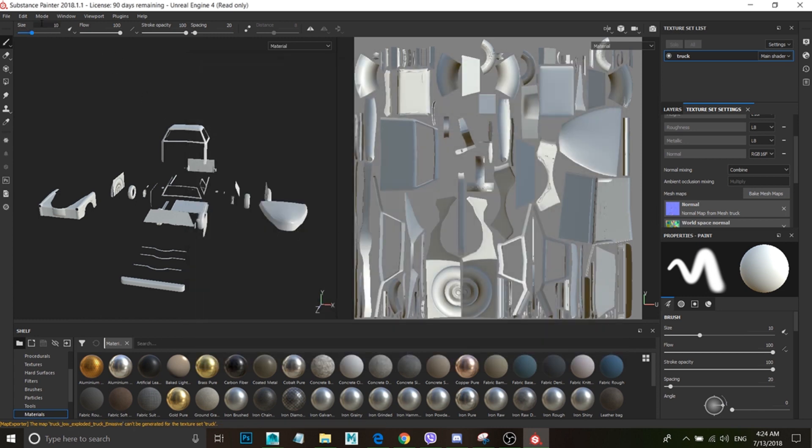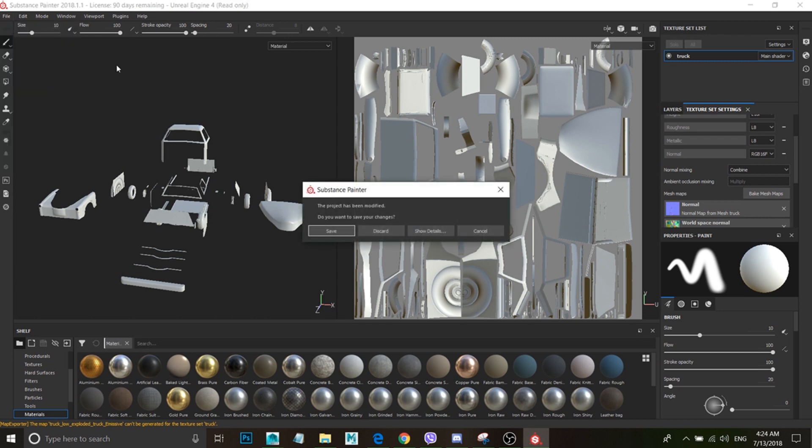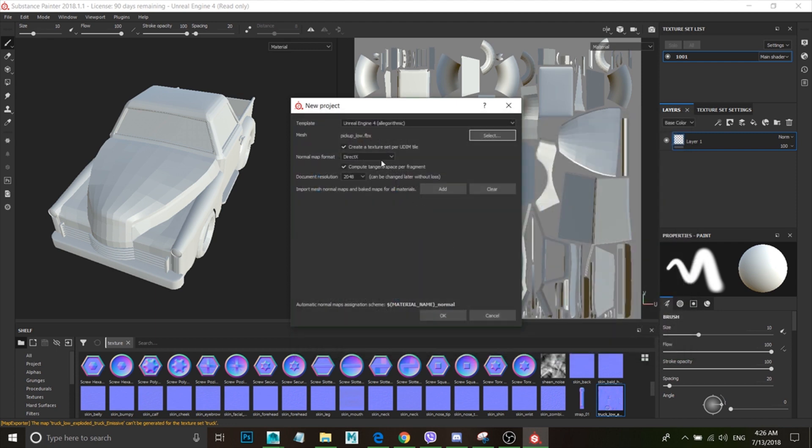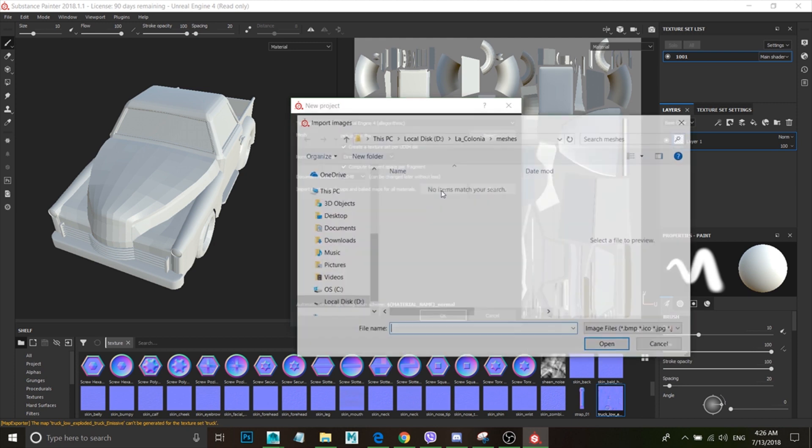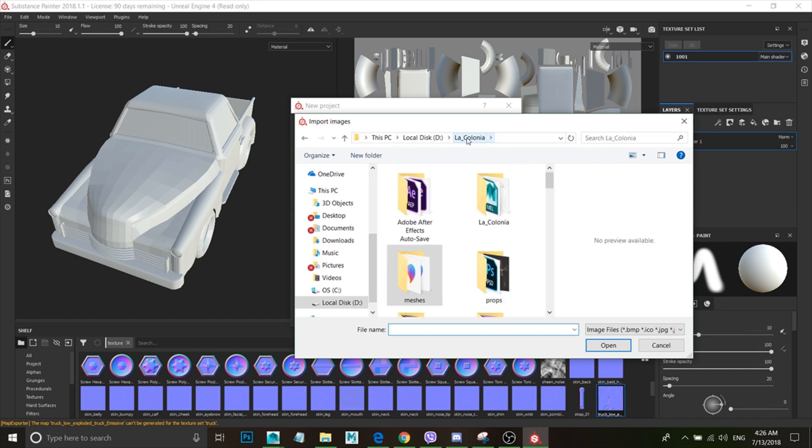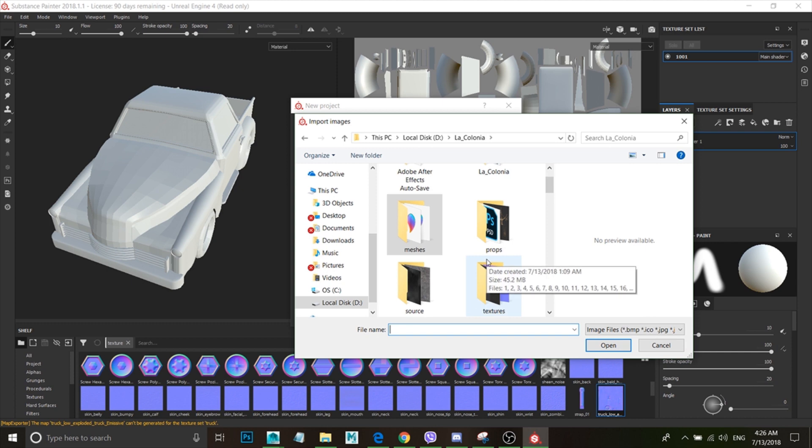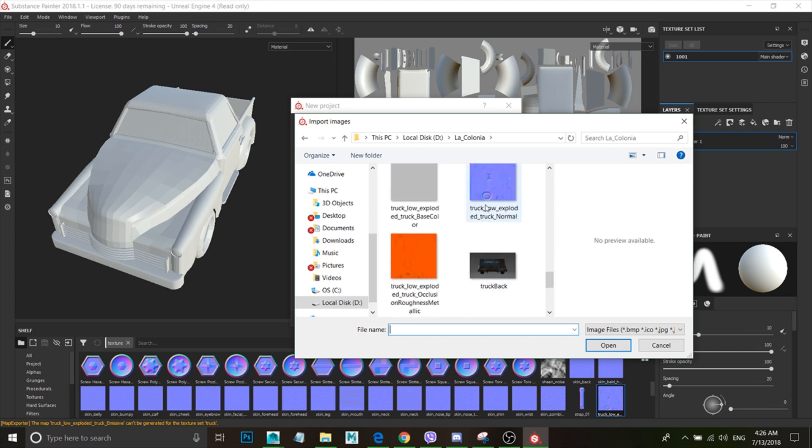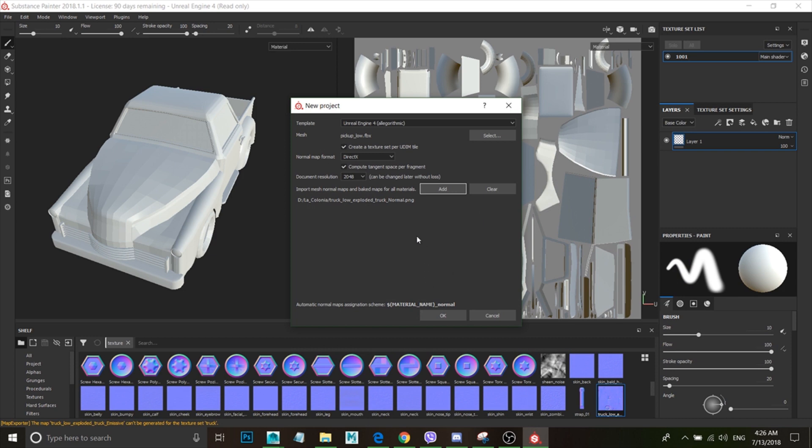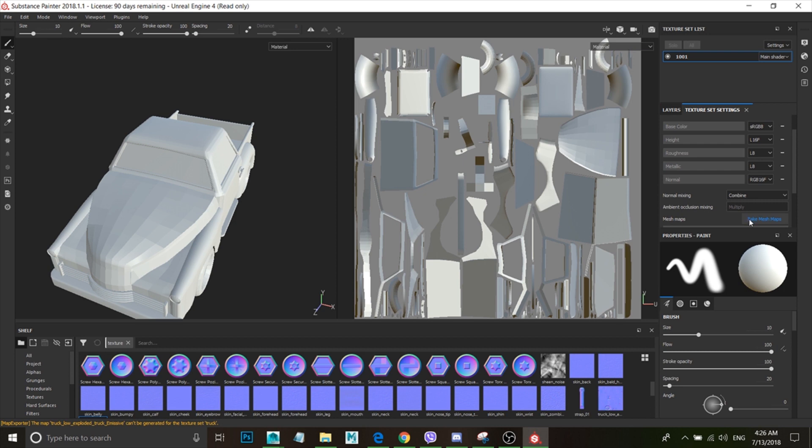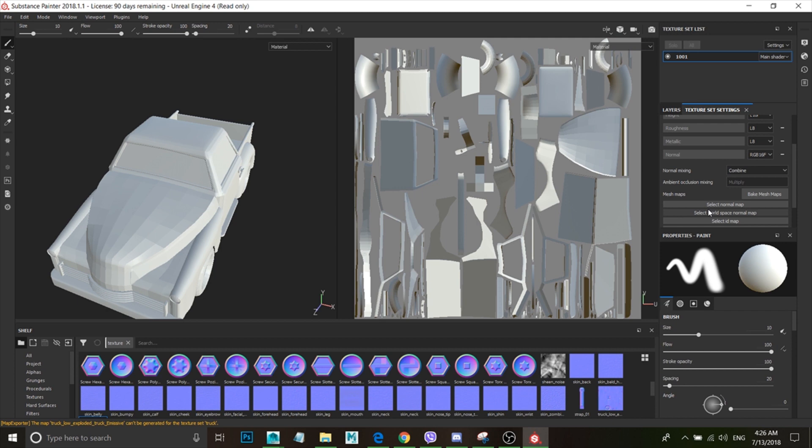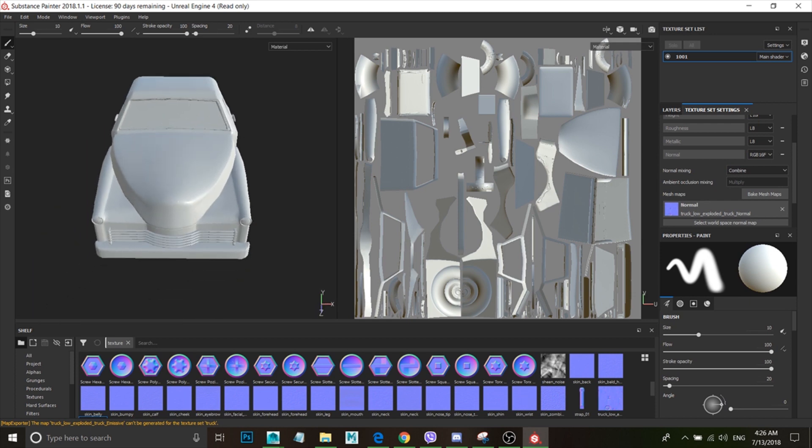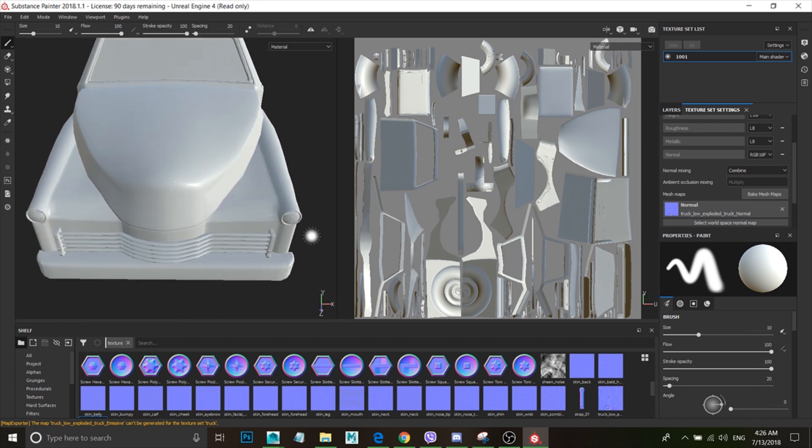Okay, now I'm going to go ahead and get my truck, my low poly truck that I already have, pickup_low. And then here it's going to ask me, do you want to import mesh normal maps? I'm going to go ahead and import the normal map that we just exported from the exploded truck. So it's this one, I think. Yes, it's okay. All right, and now I'm going to go to Texture Set Settings, and then where it says here, Select Normal Map, I'm gonna select that normal map. Yes. I can either combine it. You see how it changed. Let me replace. Nope, combine. There you go.